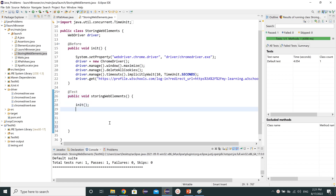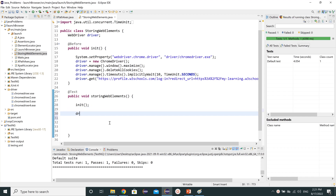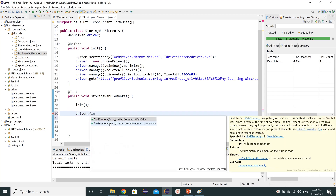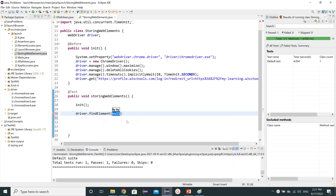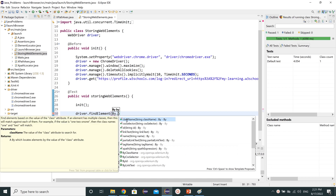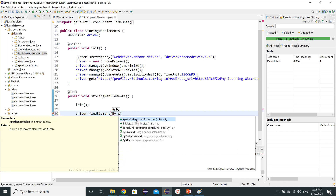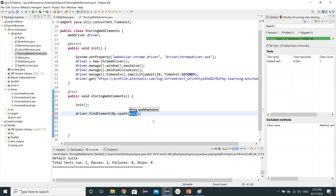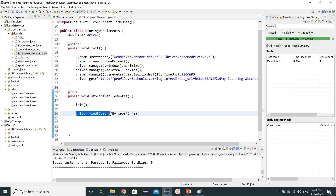The way we can store web elements — generally what we do is driver.findElement. I want to mention here that driver.findElement is returning us a WebElement. So we use By.xpath, and this xpath is returning us a By class. The first part returns a WebElement and the second part returns the xpath.